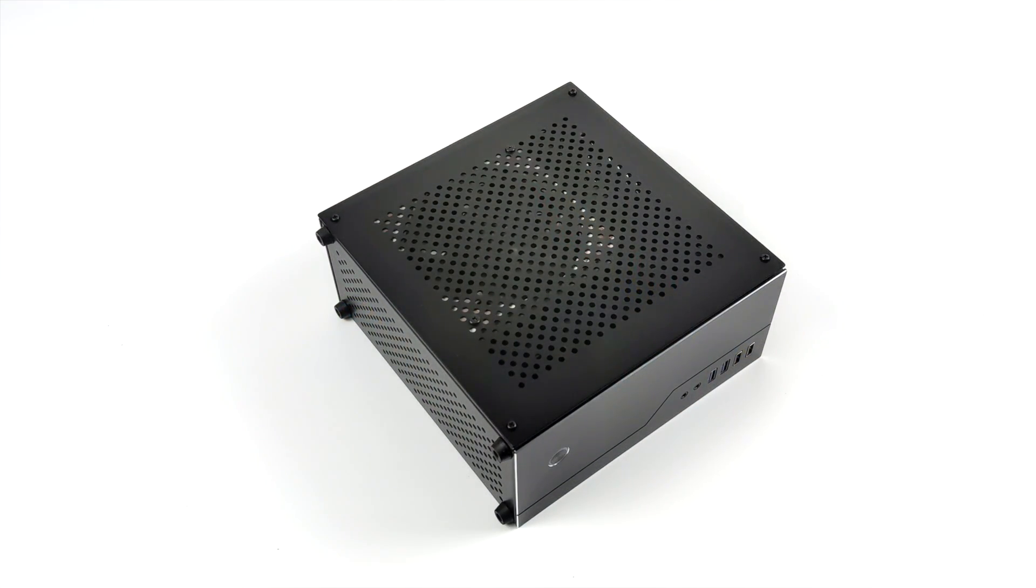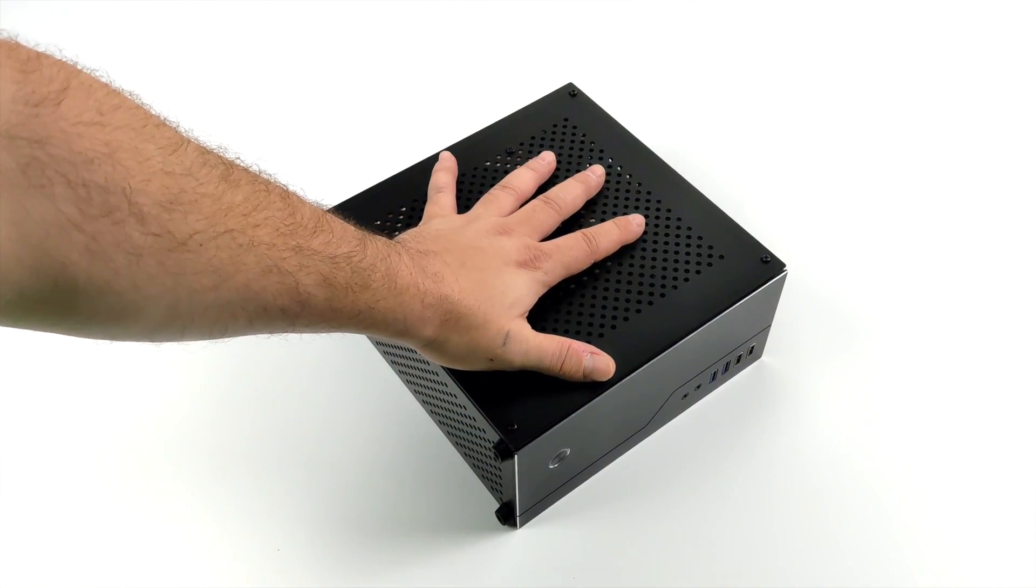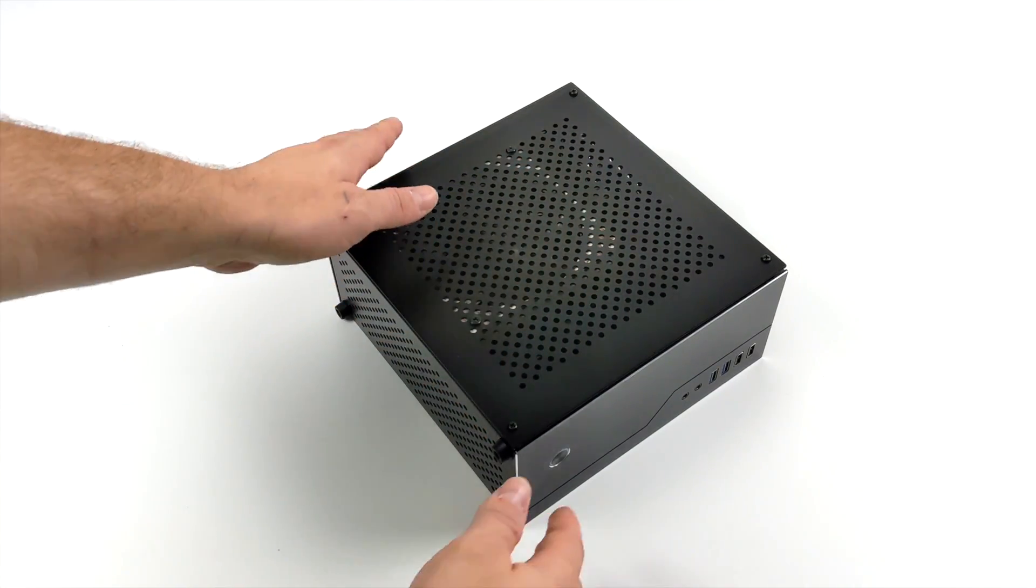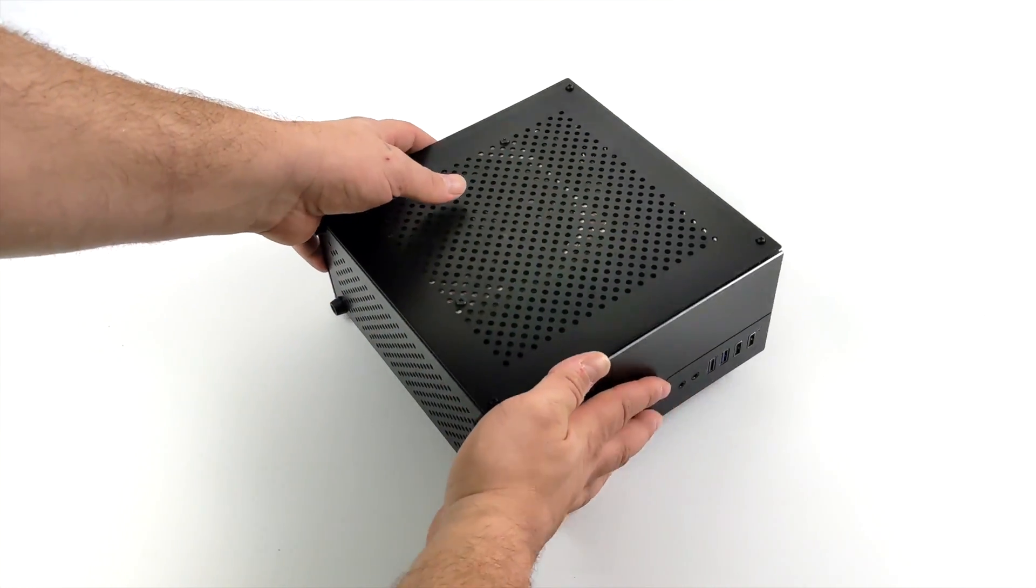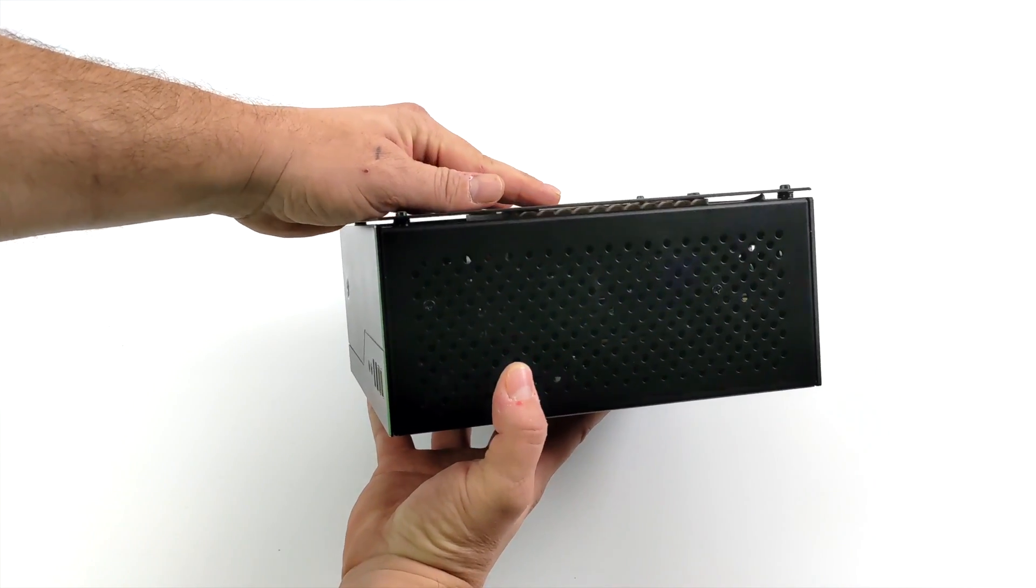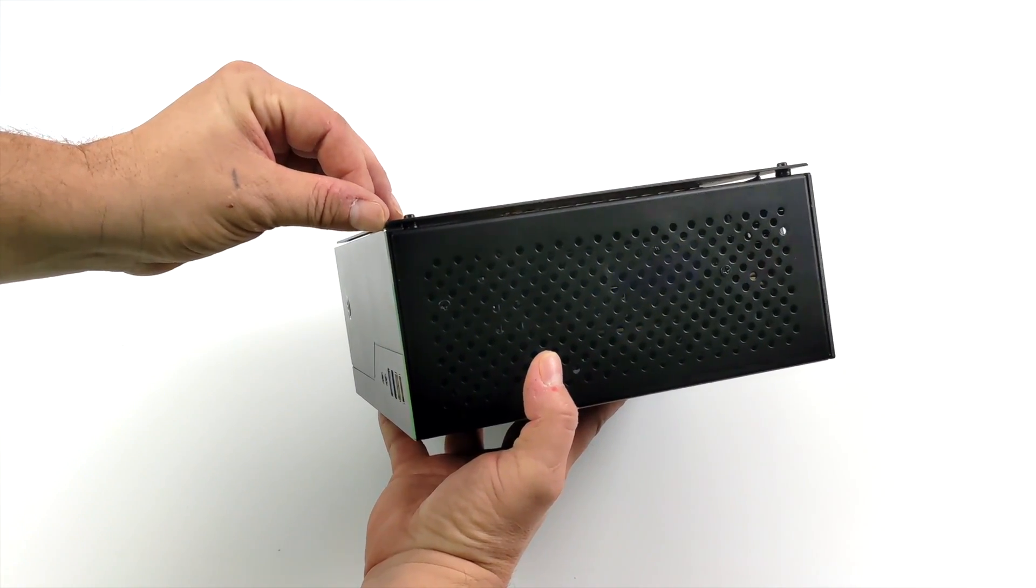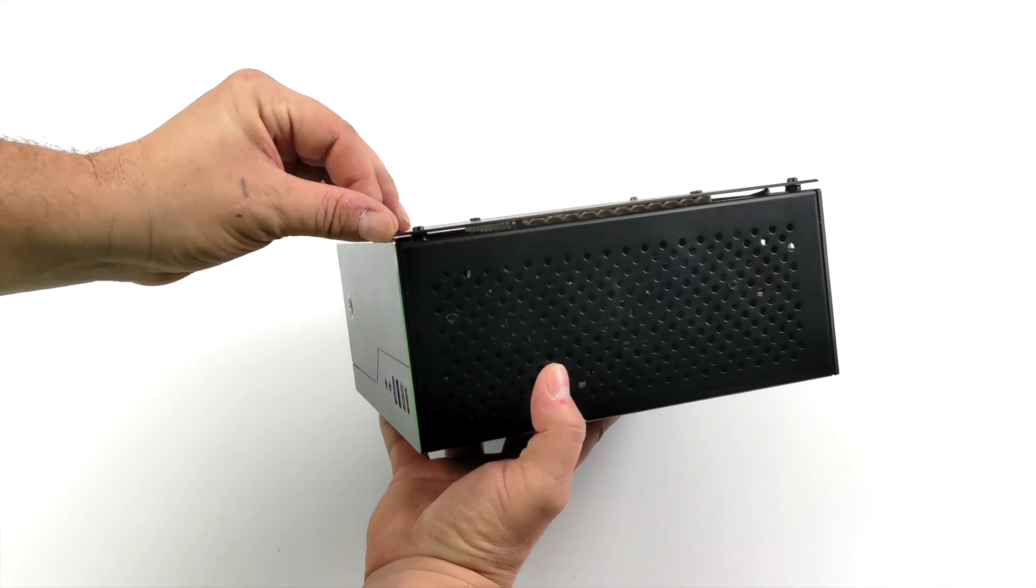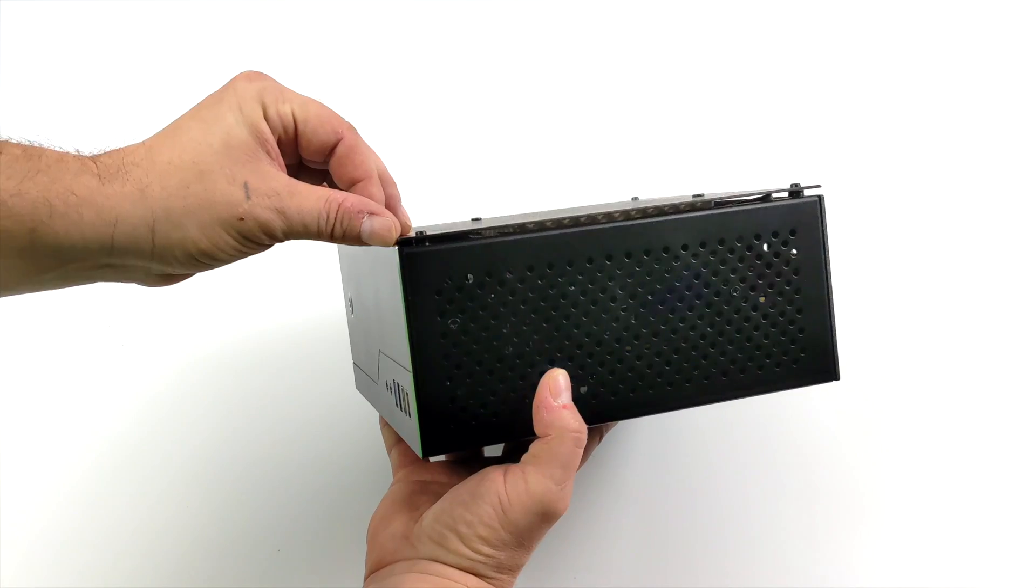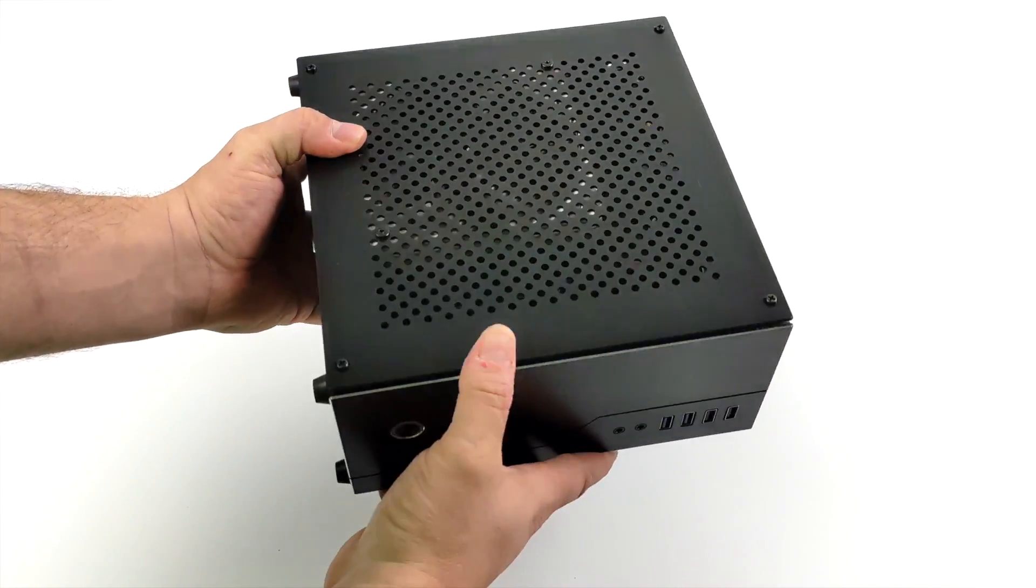So yeah it went together really nicely. As you can see this thing is tiny. It's not as small as some of the other mini ITX builds I've done on my channel, but we're working with a 120 millimeter AIO in this thing. And like I mentioned I did have to raise the side panel up just a hair, but I think it still looks really good.